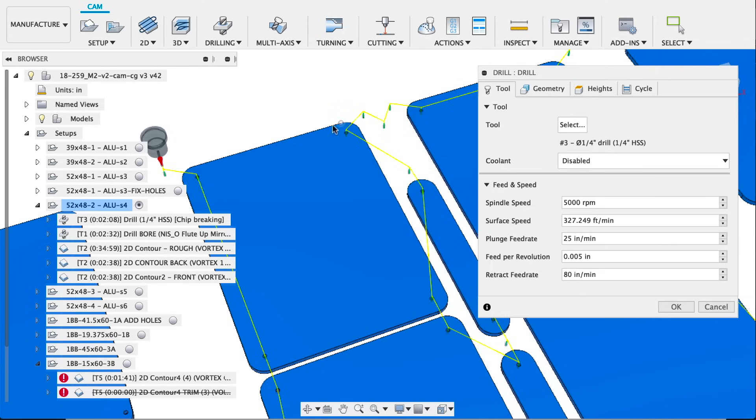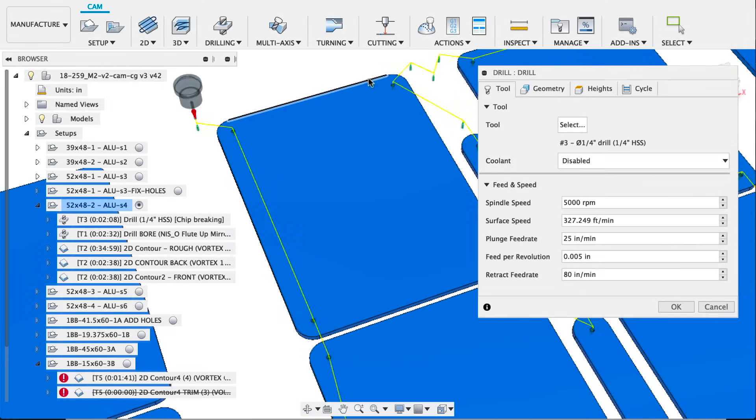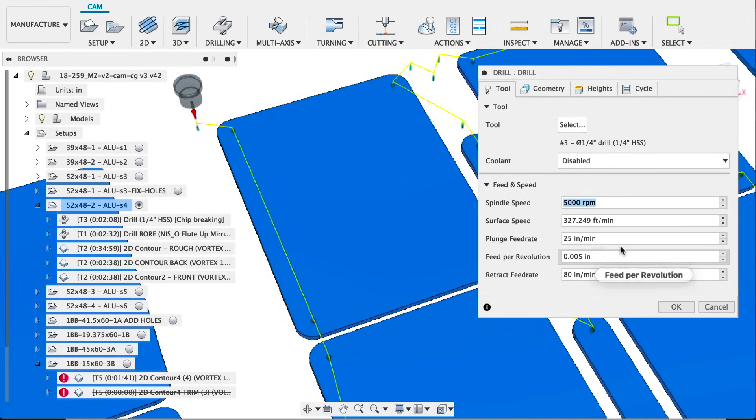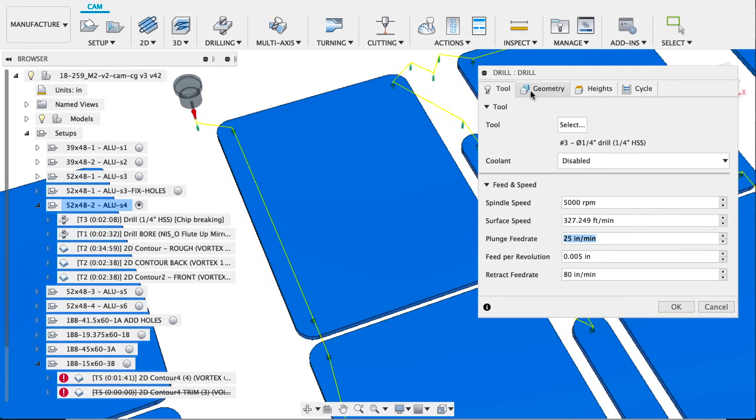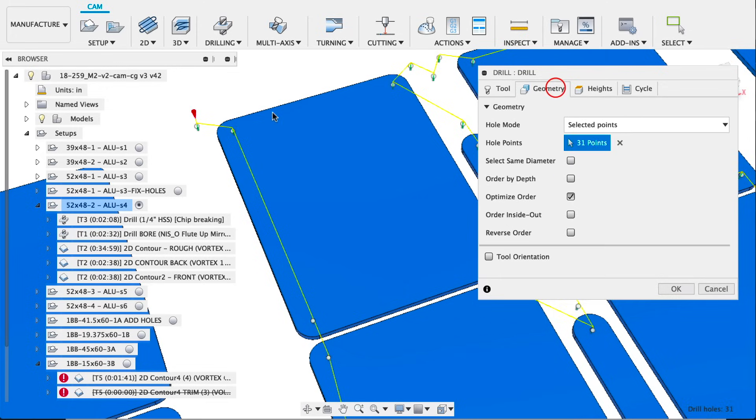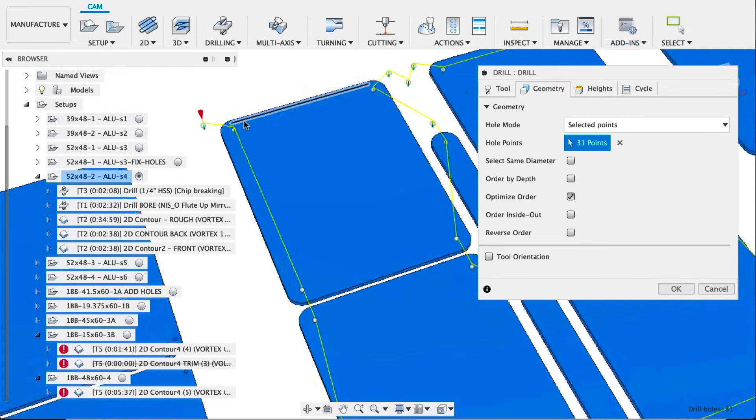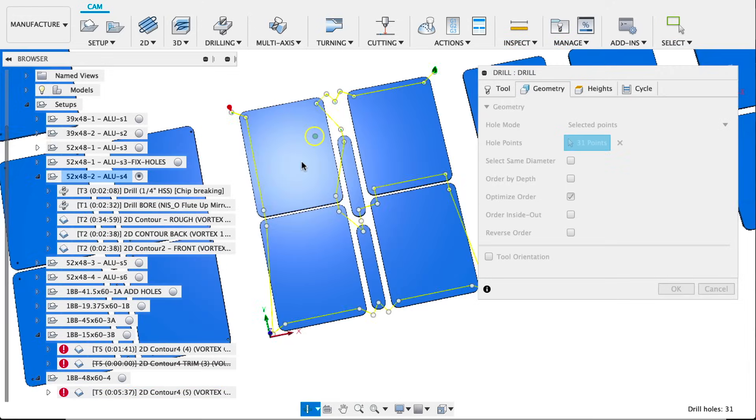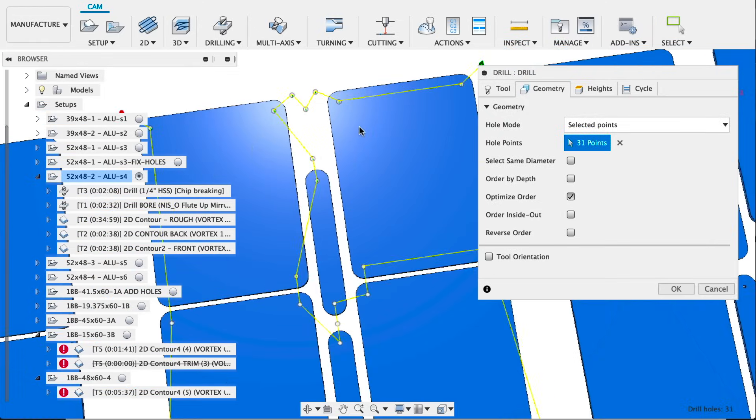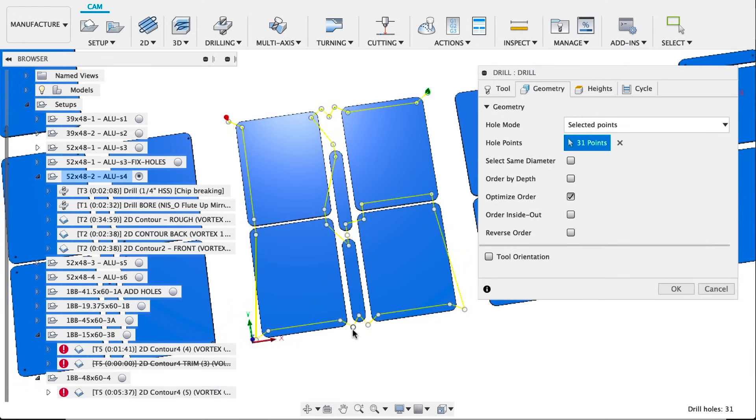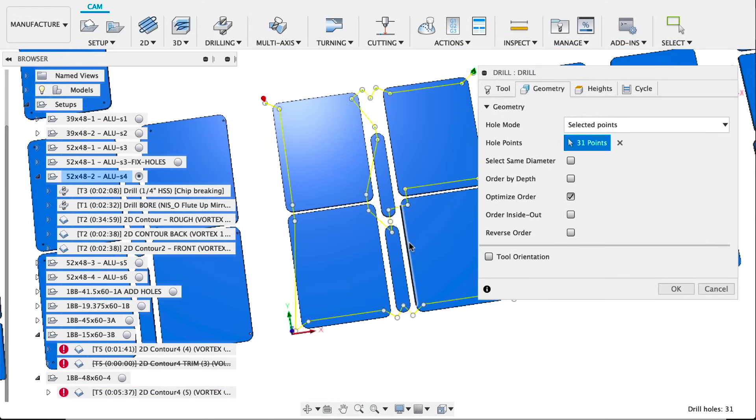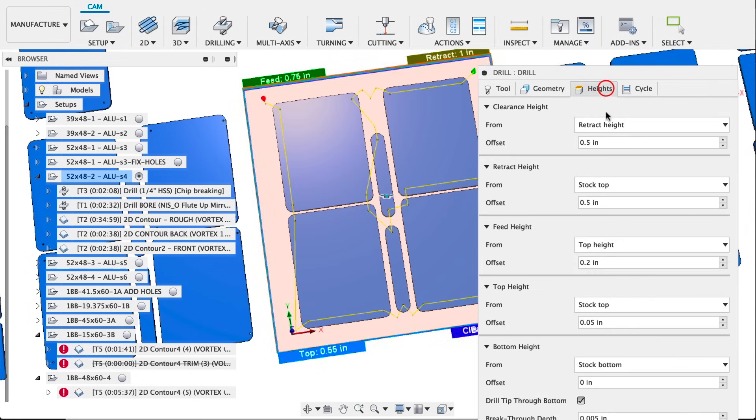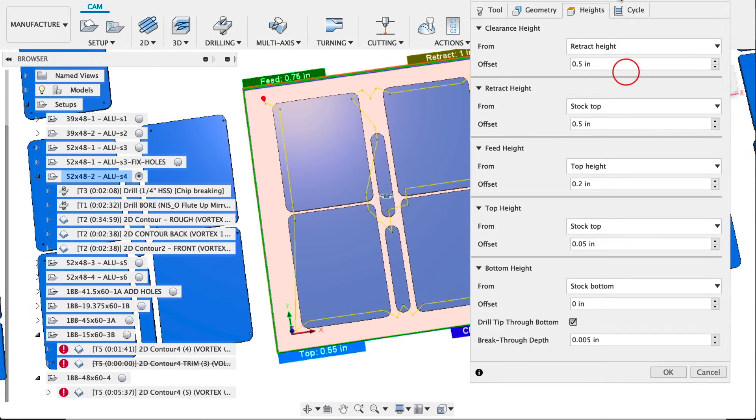Our first operation is drilling. We're going to use a quarter inch high speed steel bit. We're going to run at 5,000 RPMs, plunge at 25 inches a minute. Under geometry, we're using selected points. We actually added a few more for hold down and then had to redraw some of the points because there were some funky circles from the client's DXF.